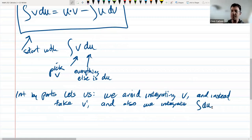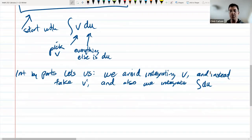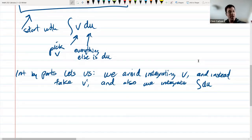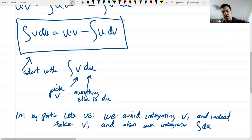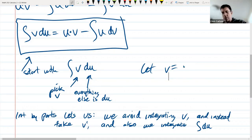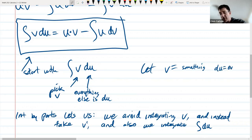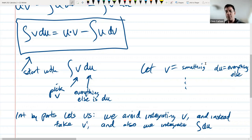Hopefully all this will make sense in the examples we're going to do. All these problems are going to start with: let v equal whatever you want, and then everything else we let du equal everything else. Then we'll go through and apply the formula.